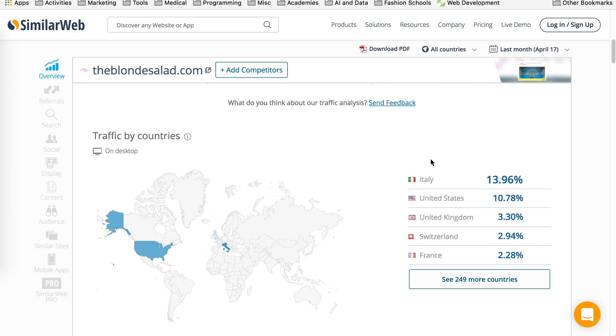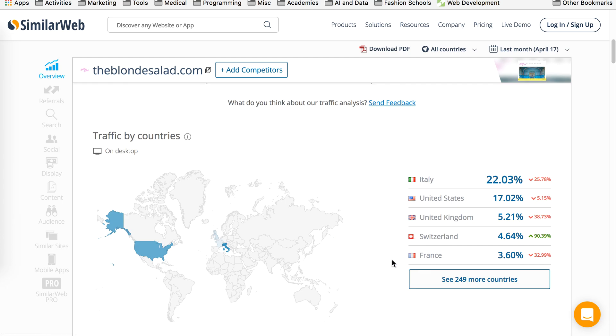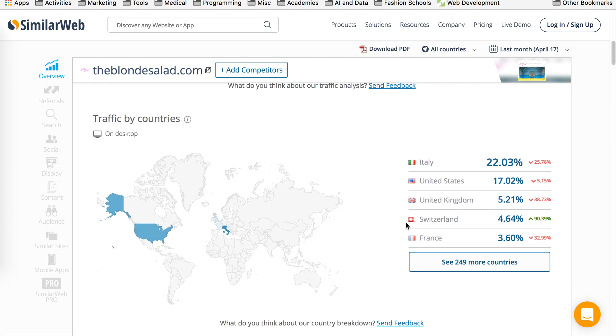So here you can see most of their traffic is coming from Italy, then UK, then Switzerland and France is actually getting traffic as well. So in Switzerland, they probably started doing something to marketing because their traffic is up by 90%. So this 4.6% almost didn't exist. It looks like it jumped from less than 1% to 4.64%, which is very significant. So this is good information to have.